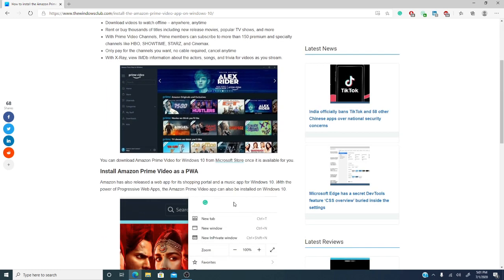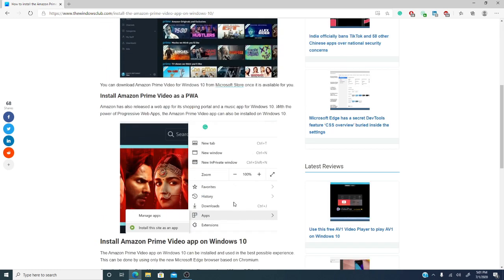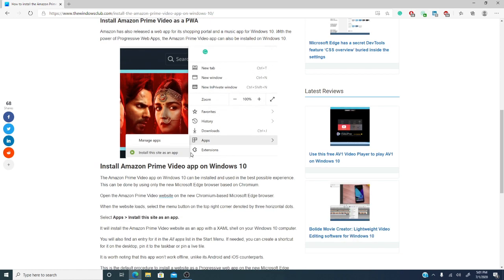Now, do remember that you can only do this on the new chromium-based Microsoft Edge browser. We have other videos showing you how to update to that.